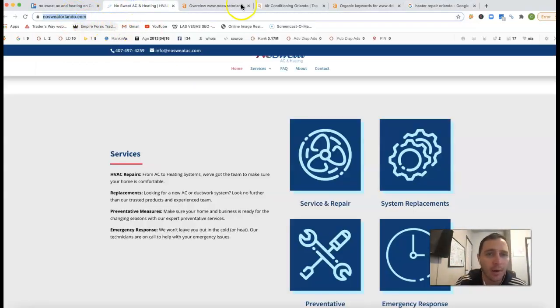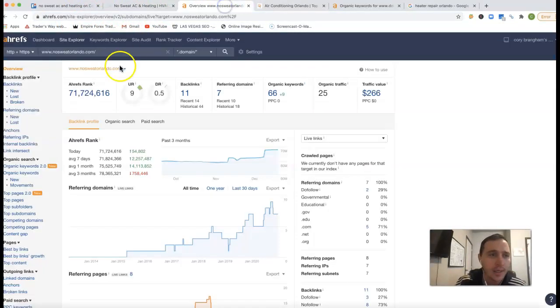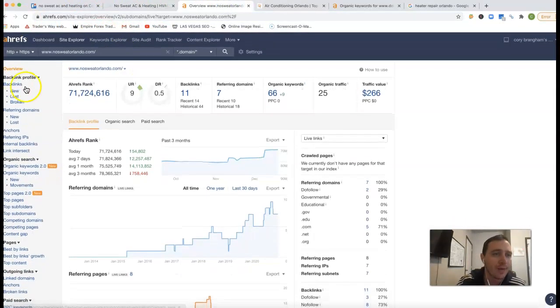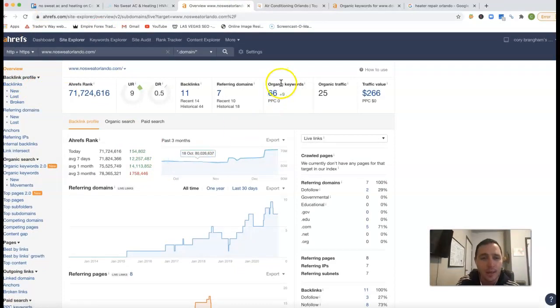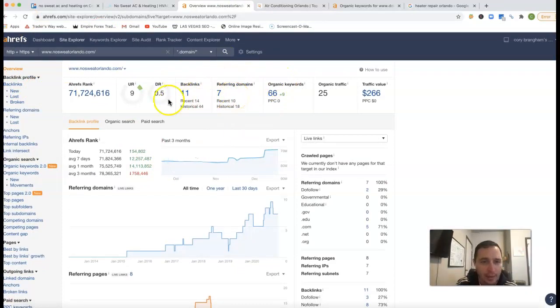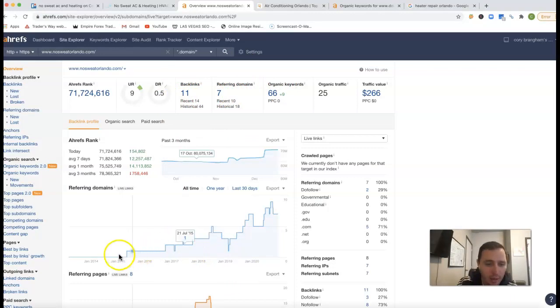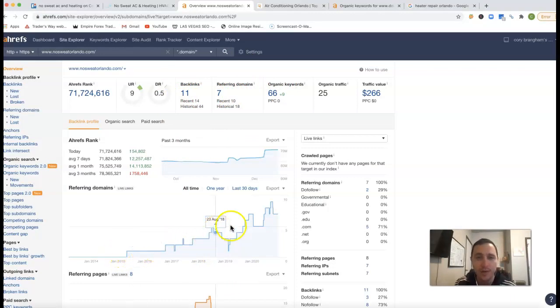Now if I just take your URL here and stick it inside of Ahrefs - Ahrefs is just a tool that lets me see what happens behind the scenes of your site. So it looks like you got seven referring domains, you got 11 backlinks coming from that. Looks like you started this back in 2015 or so.